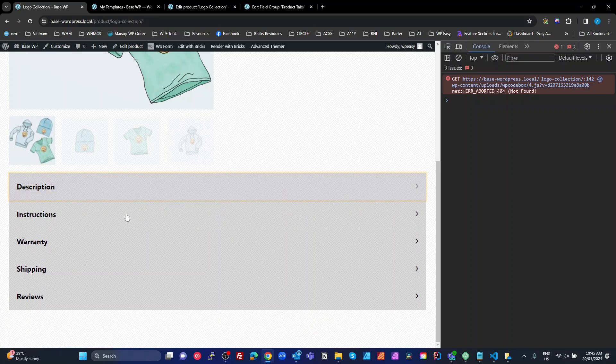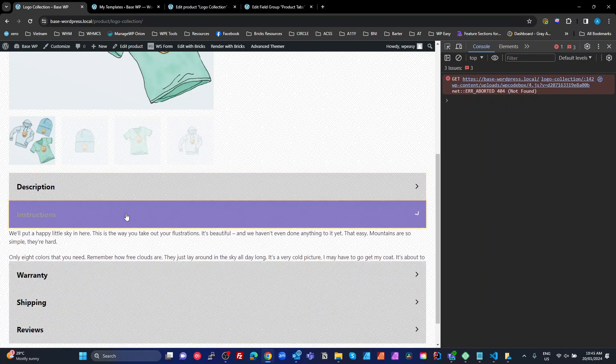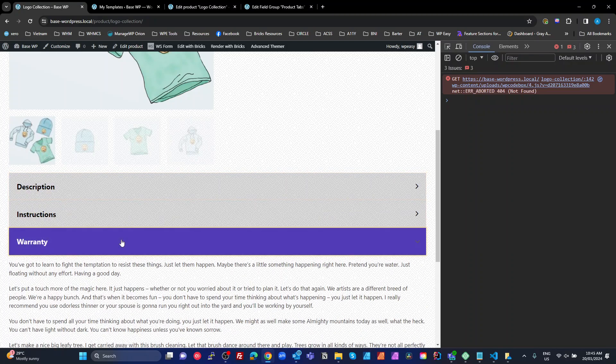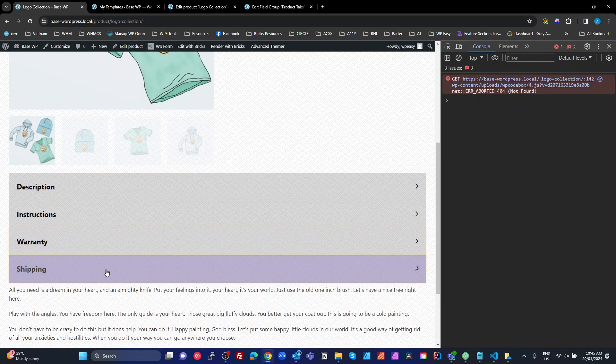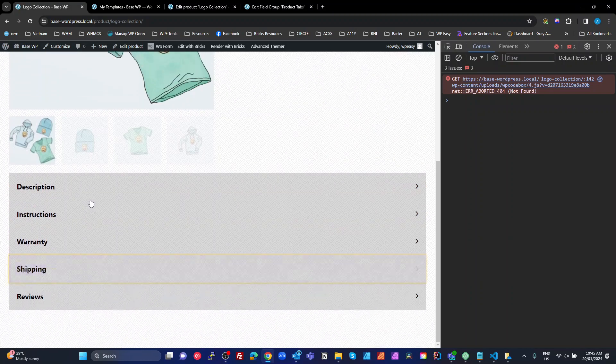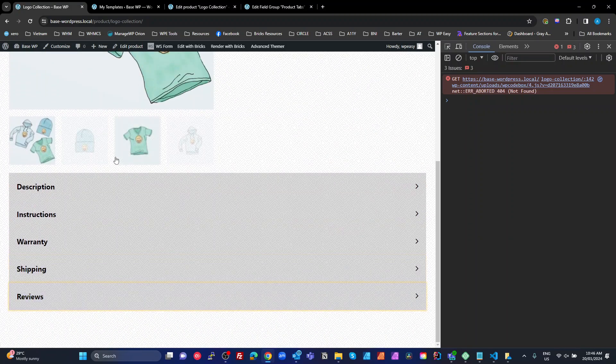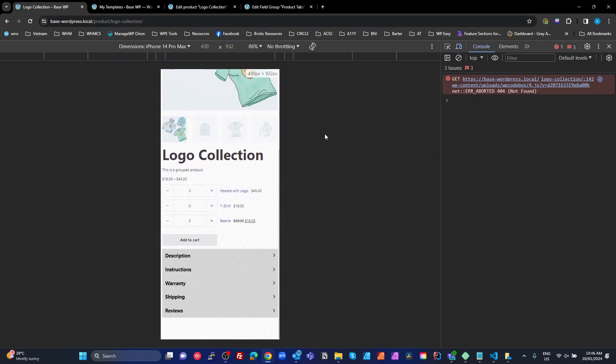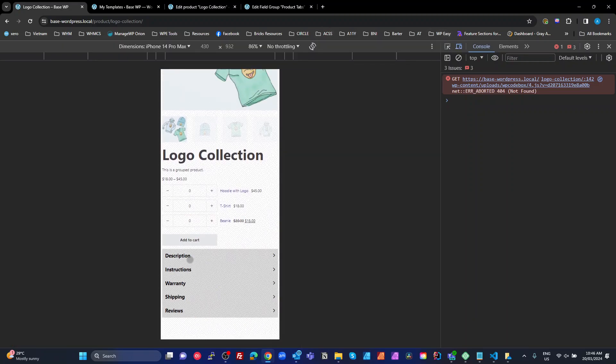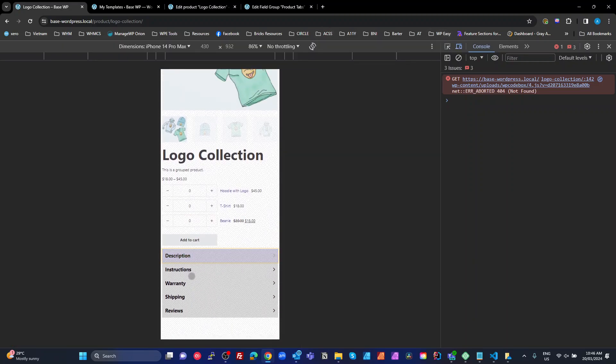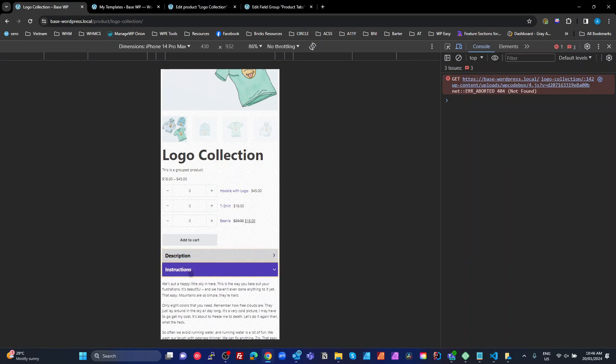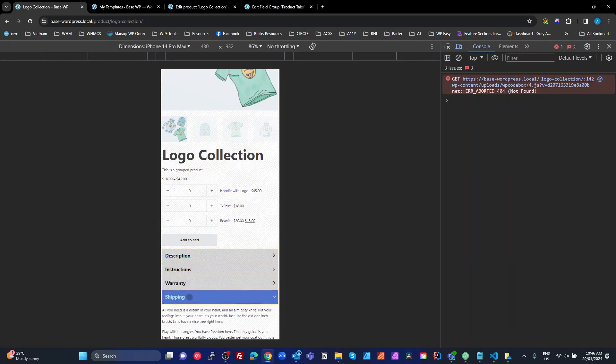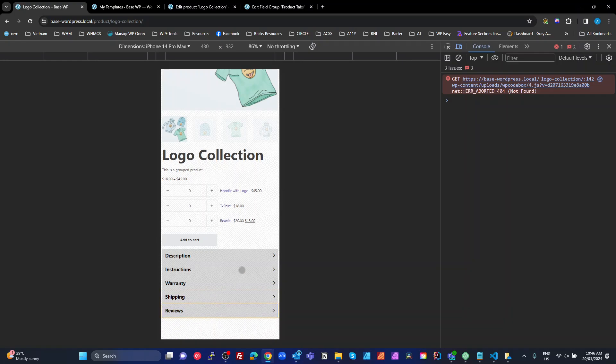Now I've got the accordion version of it. So we've got description, instructions, warranty, shipping, and reviews. I think it's better. Now if we go to mobile view, it looks like an accordion. So that's what the customer wanted, which is why I initially did this, and then why I decided to put it up as a bit of a tutorial.